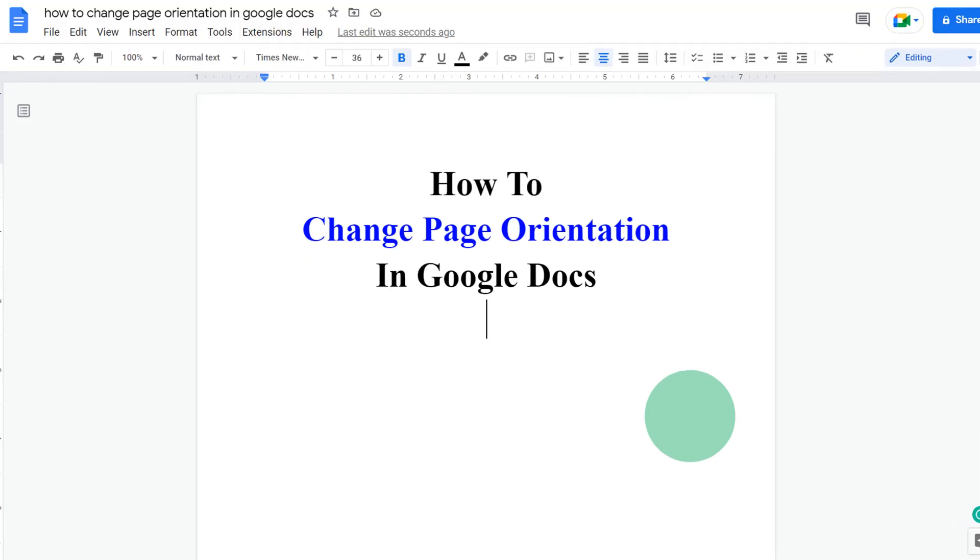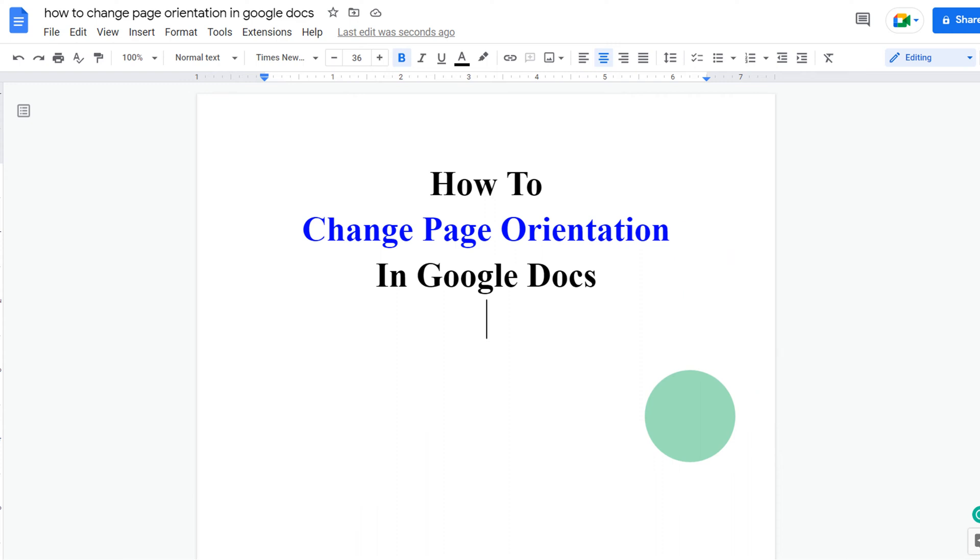In this video, you will see how to change page orientation in Google Docs. There are two quick methods. Let's see each method one by one.